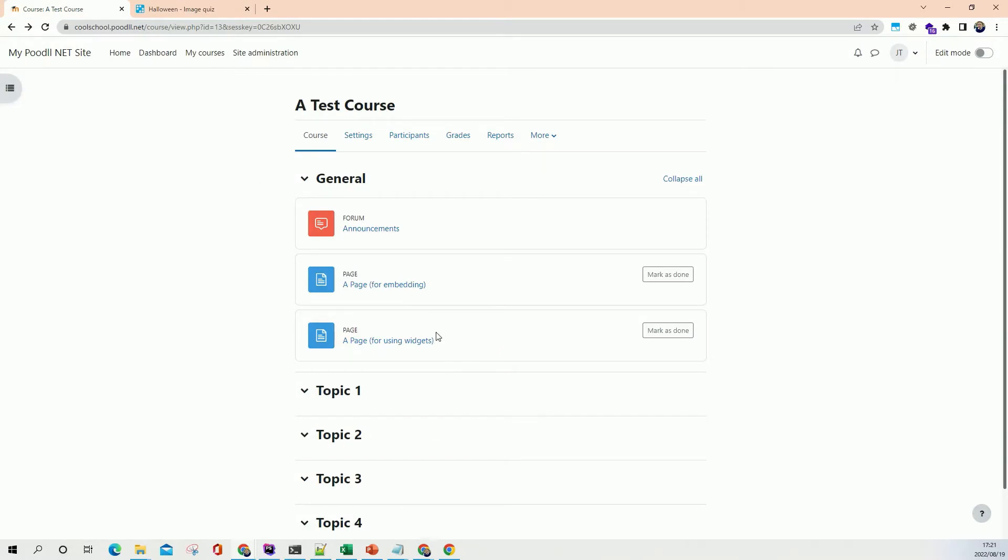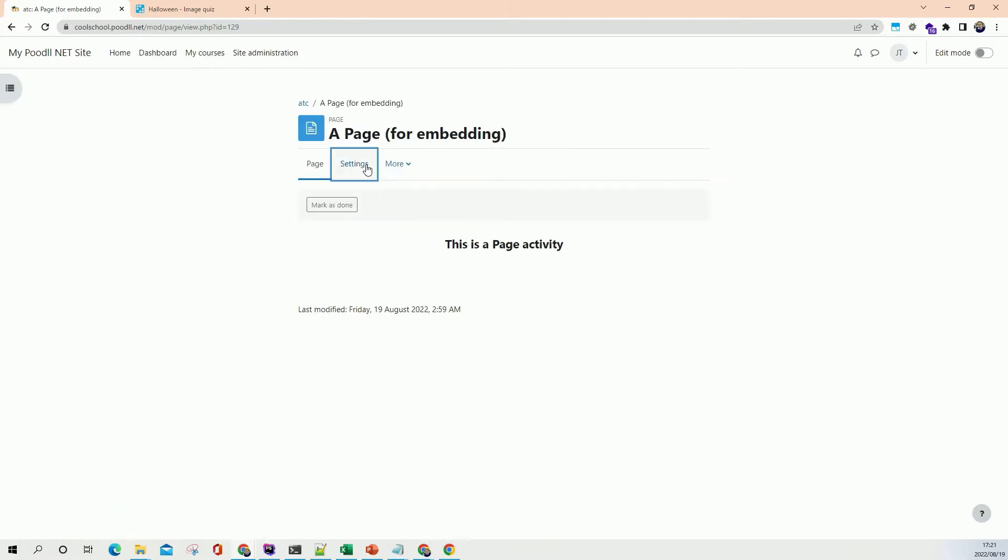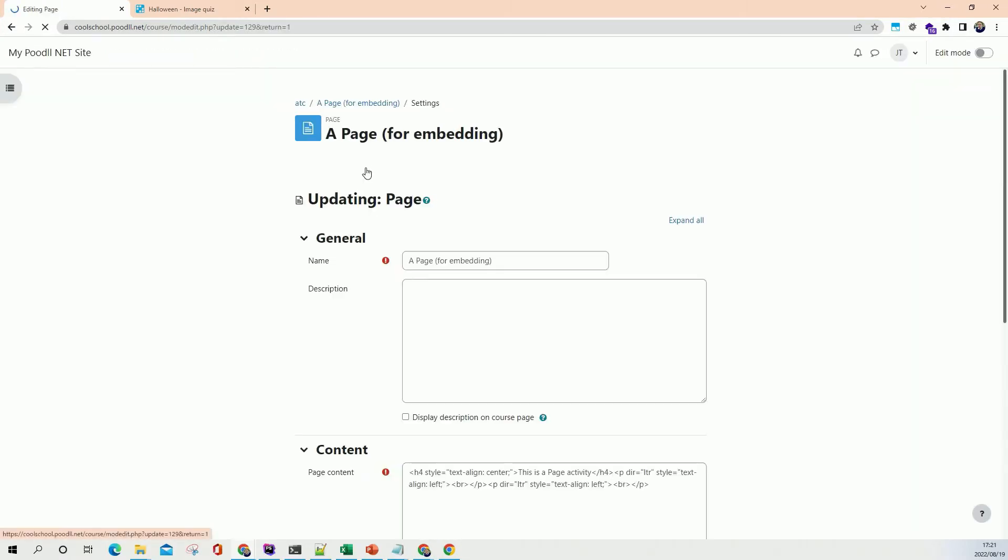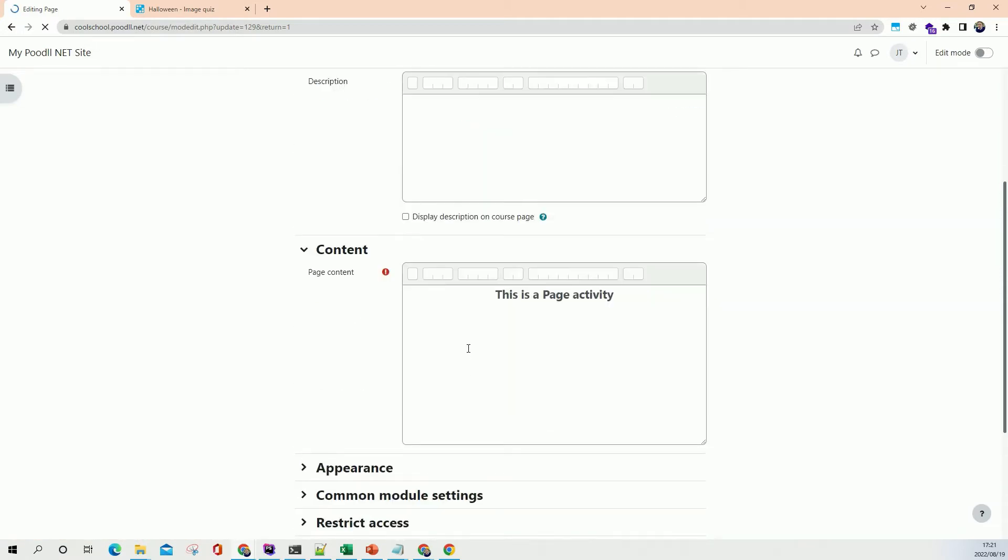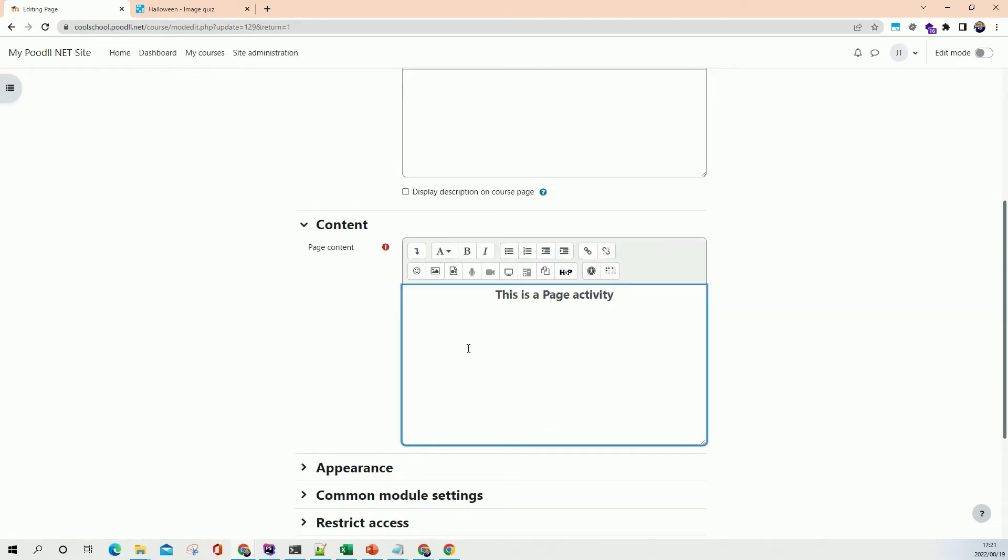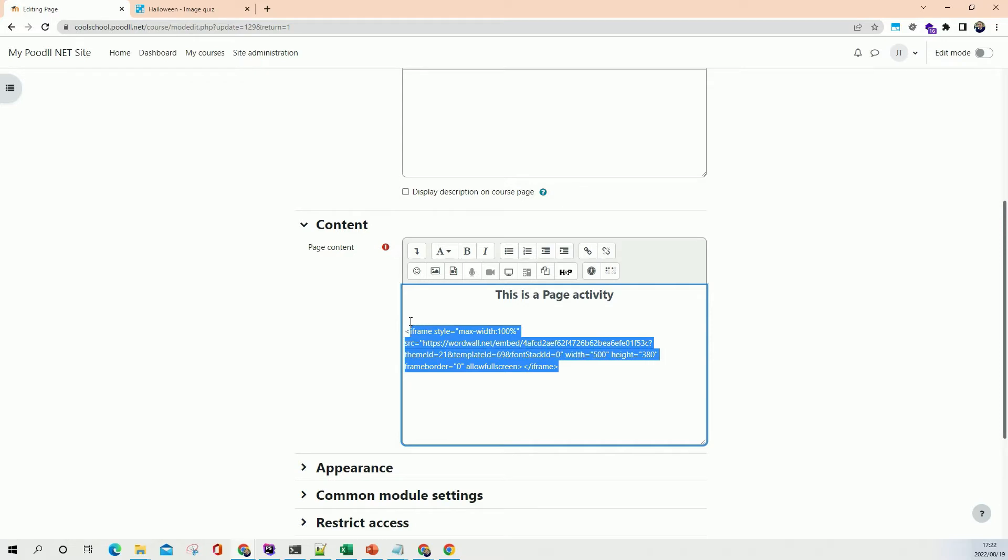Now we've set up two pages, one for embedding and one for using widgets. So since we've copied the HTML embed code we're going to use the embedding page. Then we go to the settings for the activity because we're going to add this to the page content area. If we were to paste that code now it will just look like code which doesn't really help the students. So let's not do that.